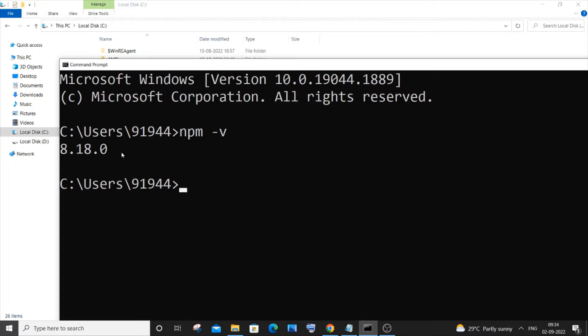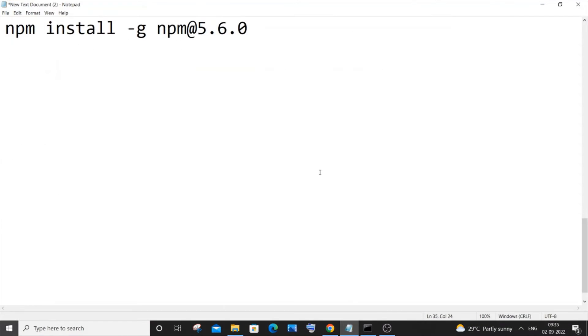So to downgrade this, what you are doing is we are just going to type this command. It's npm install space hyphen g npm at the version that you want to install.